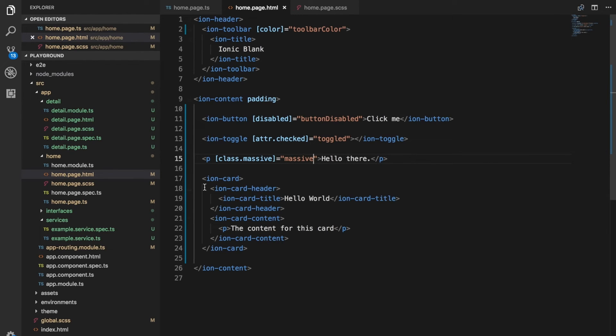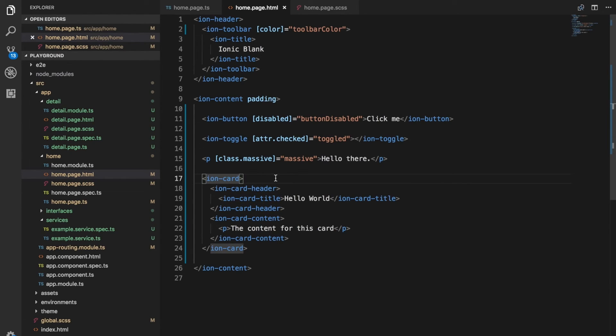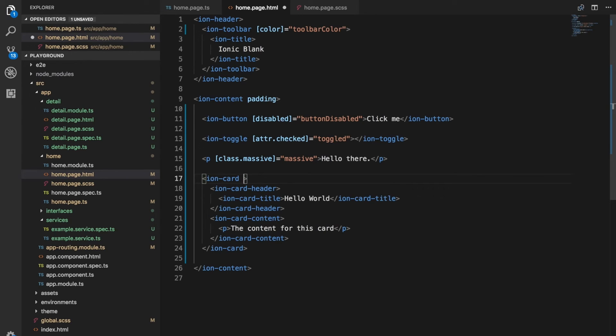As one more example, I've got this ion card set up here and we're going to change the style dynamically. This isn't something I really use that much, but I just want to show you that it's possible. Generally I prefer to set up a class rather than binding to a style property directly.